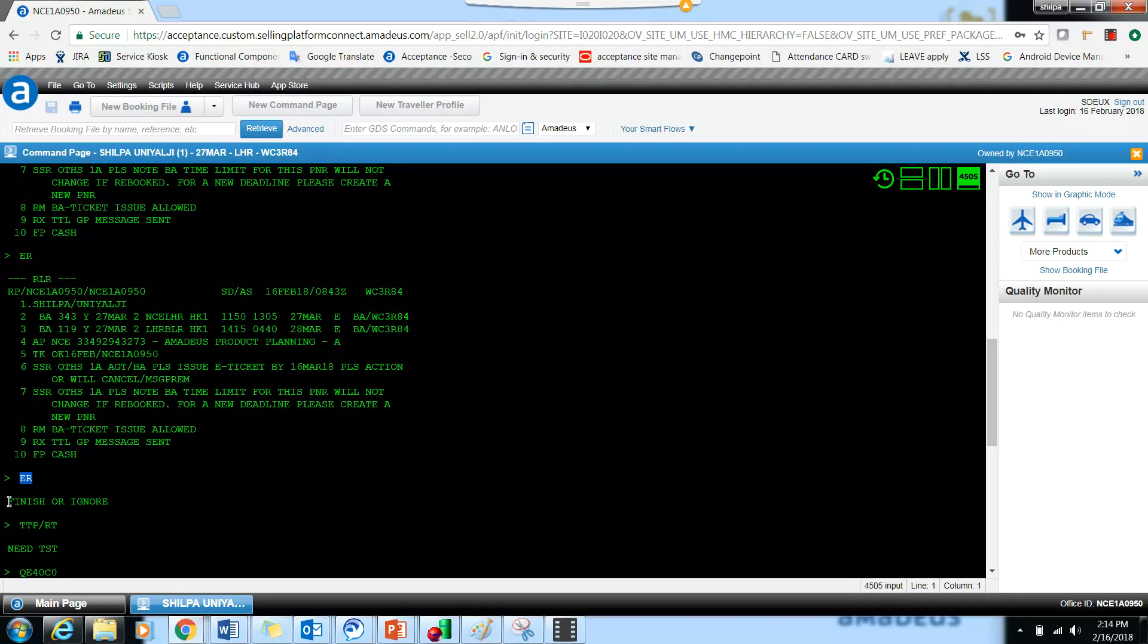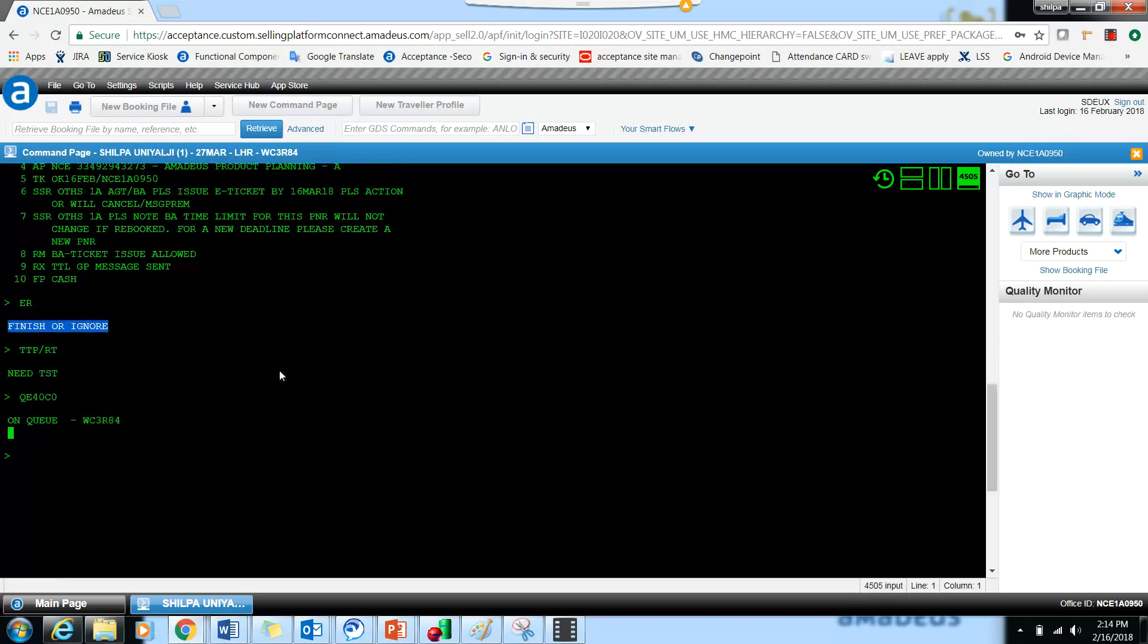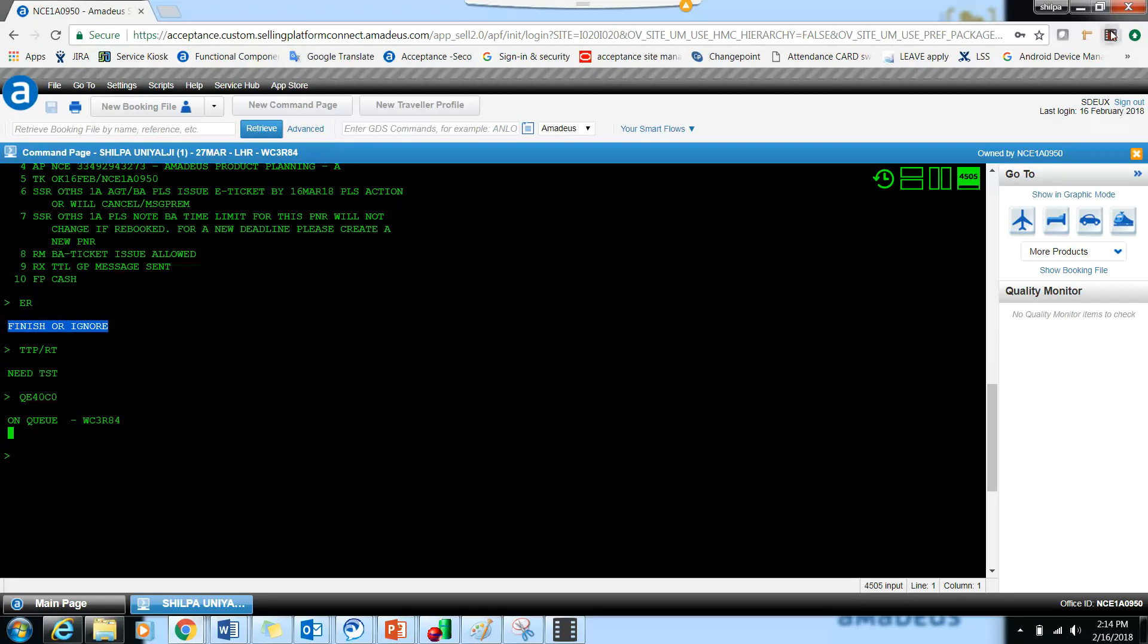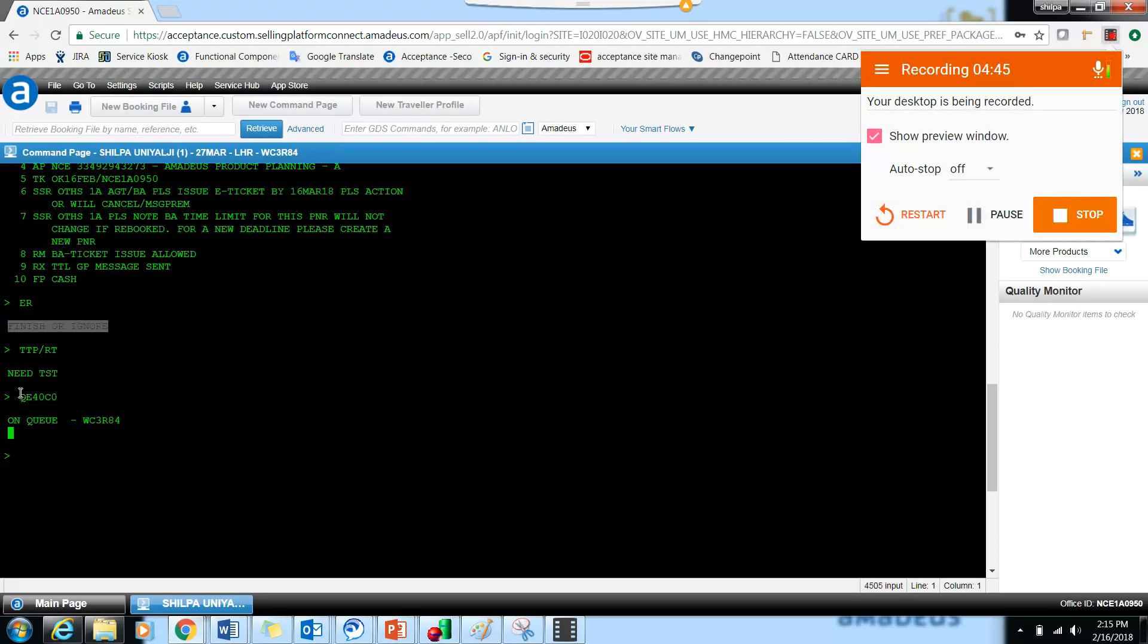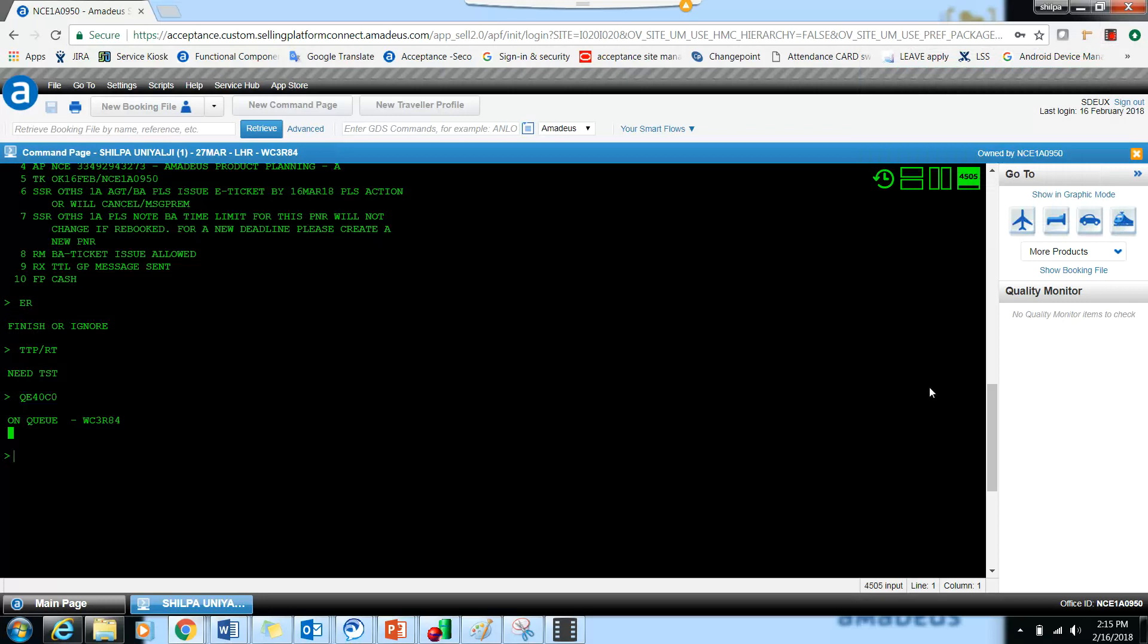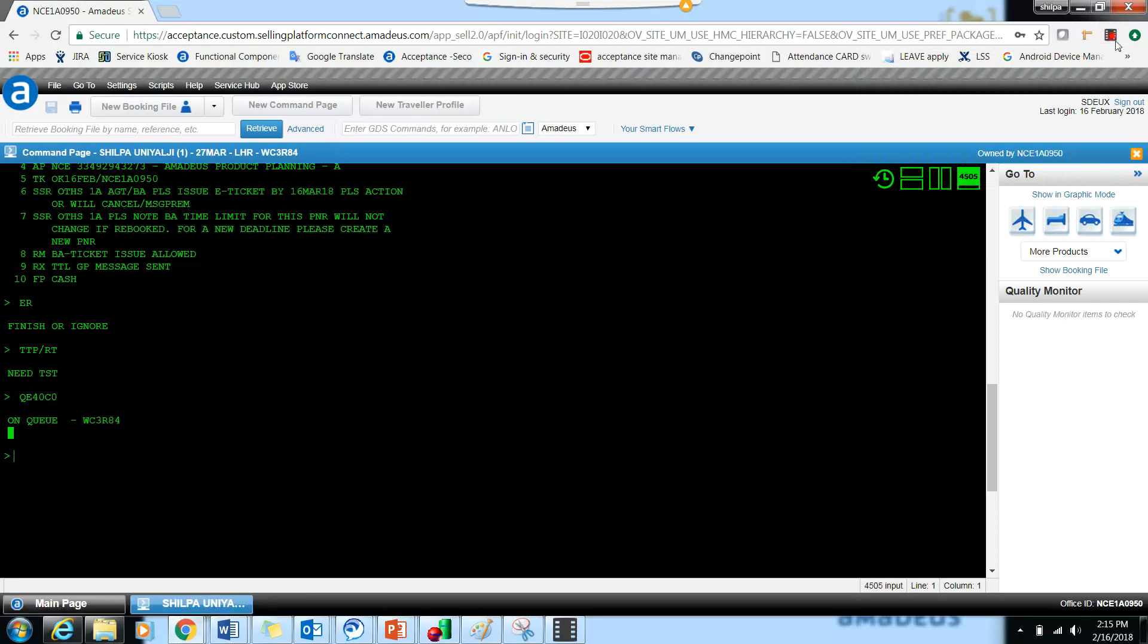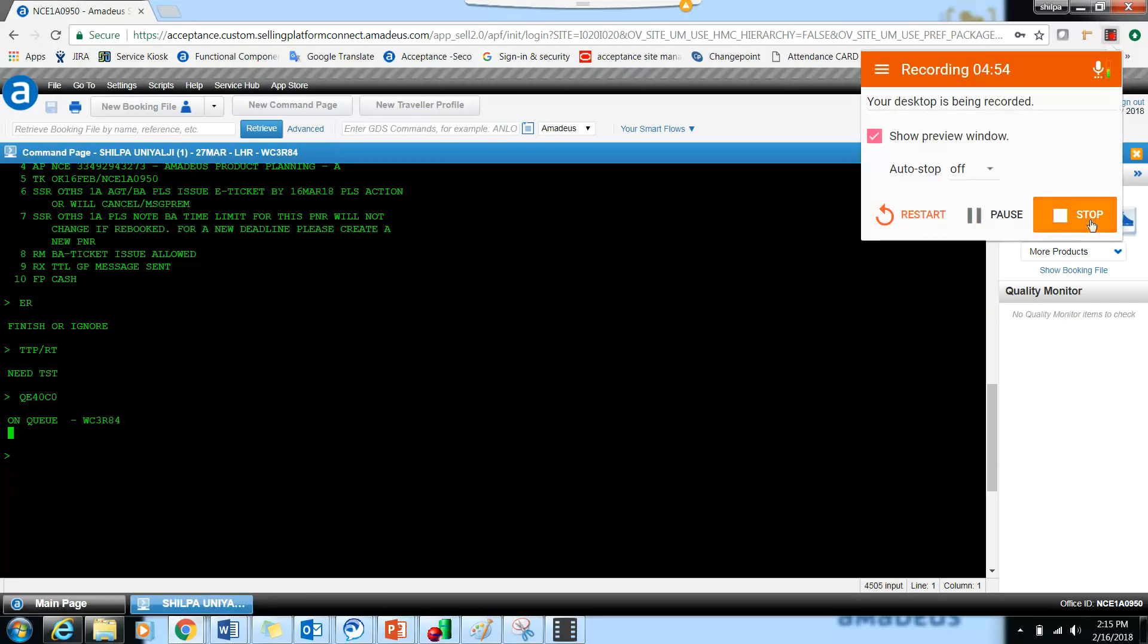So the second ER gives finish or ignore, but still the context is there, so we can do a DTPRT. And thereafter you can issue the ticket and then you can do the queueing command.